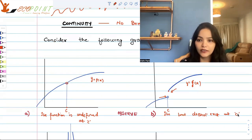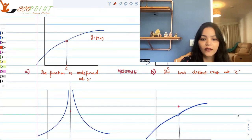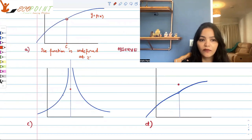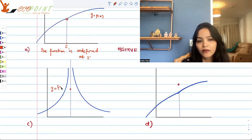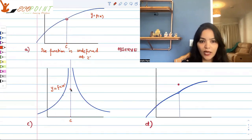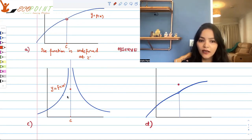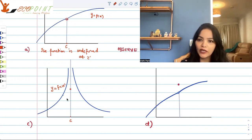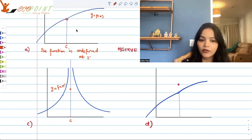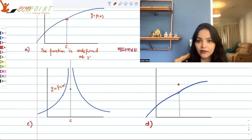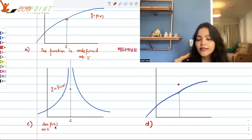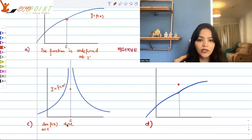Clearly the limits on either side are different. Now in the next graph, graph c, this is the graph of y equals to f(x). At c I have defined the functional value — there's a dot there, so f(c) exists. But around c the function is going to infinity, moving up vertically. So the value of the function is well defined at c, but the limit as x tends to c of f(x) is infinity on either side — it does not exist.